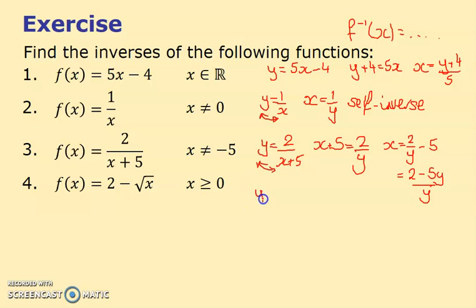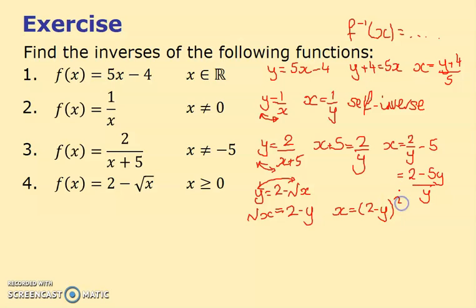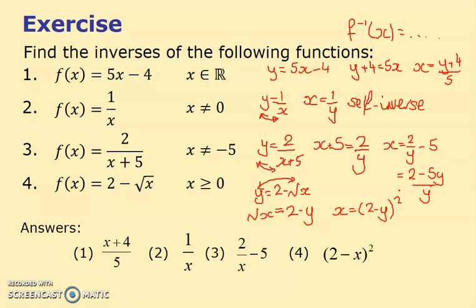Fourth example: y = 2 − √x. Rearrange to isolate √x: √x = 2 − y, then square both sides: x = (2 − y)². Therefore f⁻¹(x) = (2 − x)².